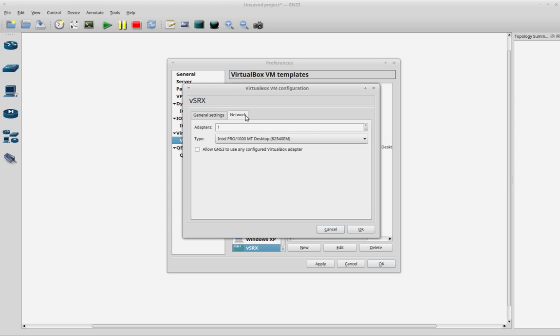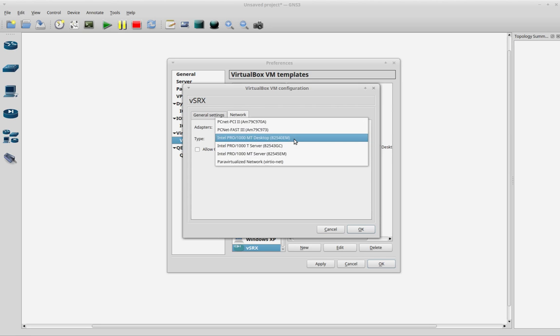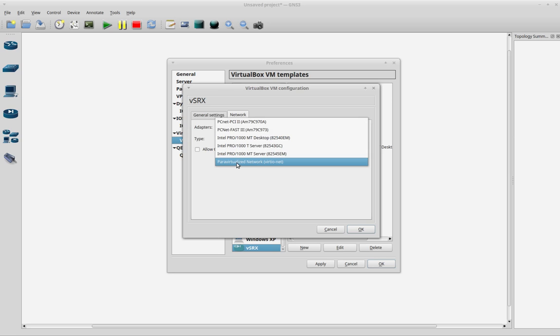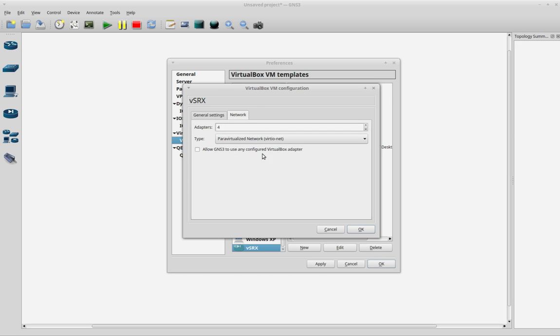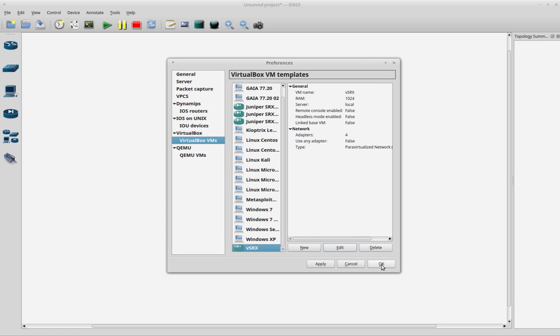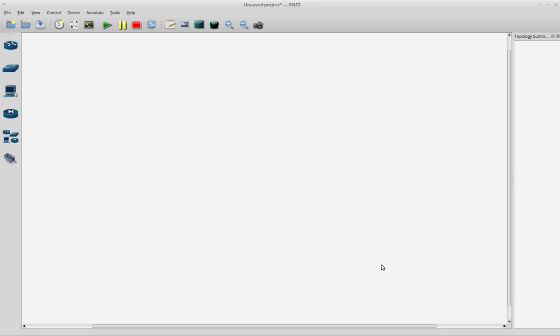And I will assign more adapters, of course. You can play a little with the type of network cards. The one I have used is Para Virtualized Network. This is the one I have found that works with the virtual SRX. I will click OK and close all this.